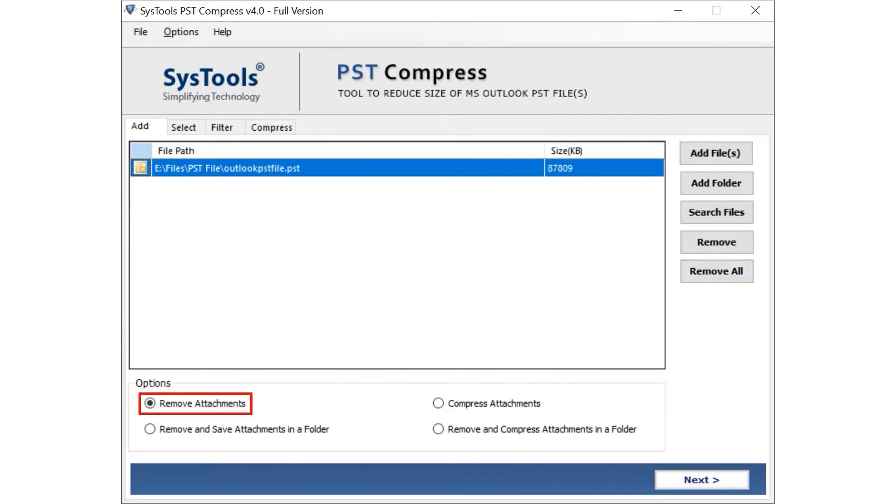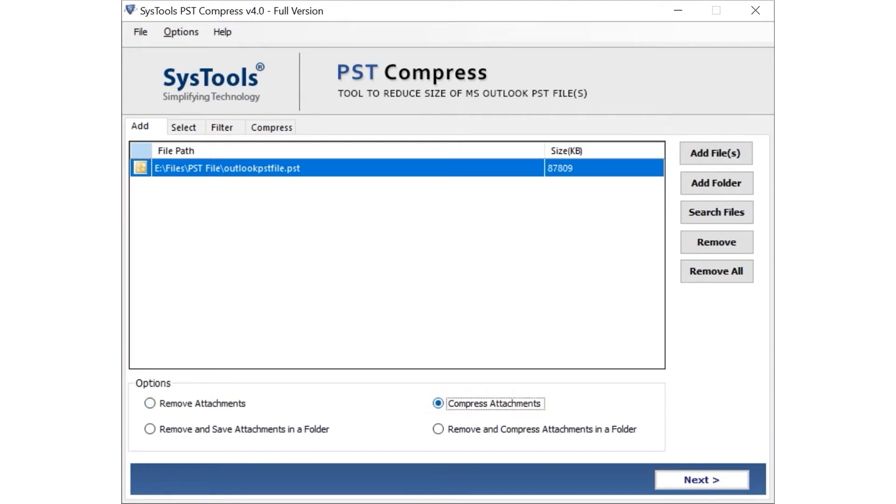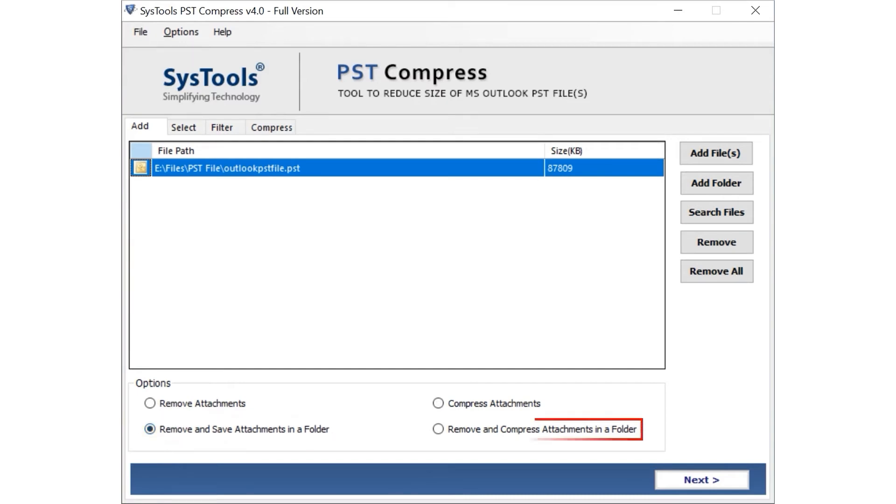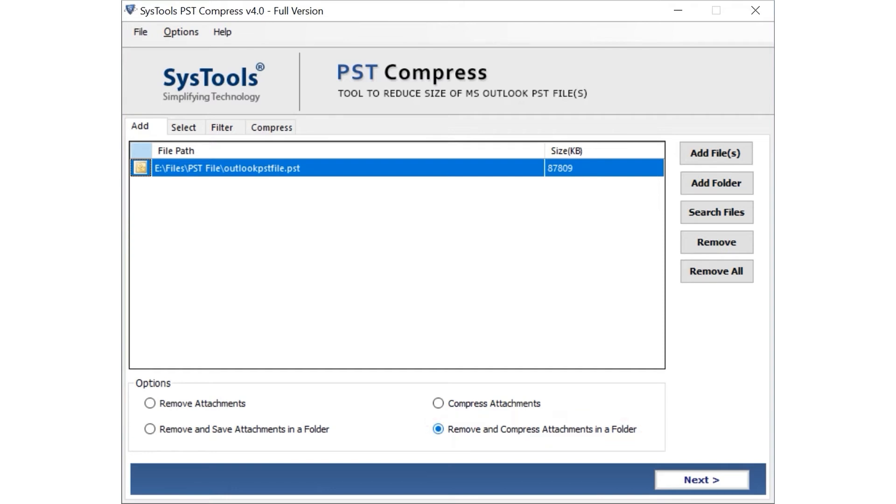Remove Attachment. Using this option, one can remove the attachment from the added file. Compress Attachment by opting for this option. Users can compress the attachment and zip files in order to compress the file. Remove and save attachment and folder. This option gives you the facility to remove the attachment from the file and save it to a specific folder. Remove and compress attachments in a folder. If one can use this option, then they can easily extract the attachments from the file and save it in a zip format in the folder. You can pick any of them as per your requirement.